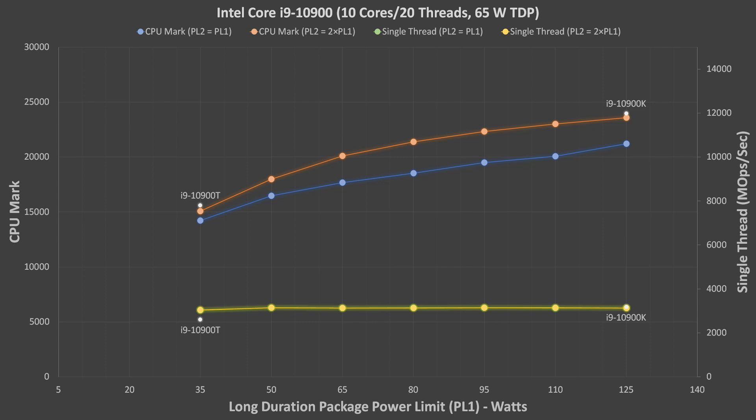The 10900K has surprisingly little difference from the 10900 with a 125W PL1 and a 250W PL2 manually set.